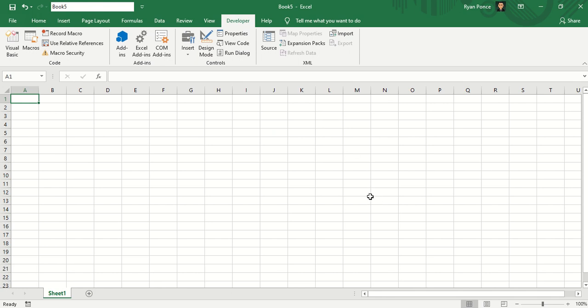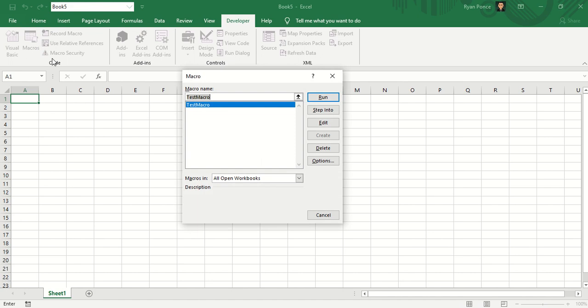You can go to developer tab, macros and run macro.